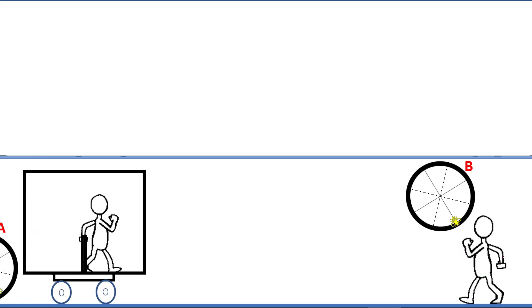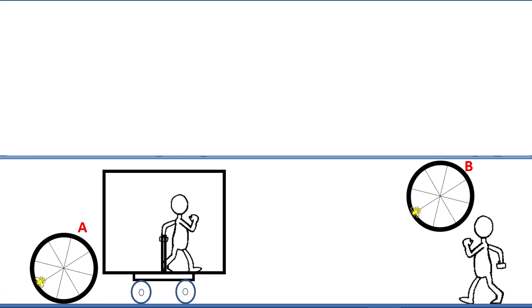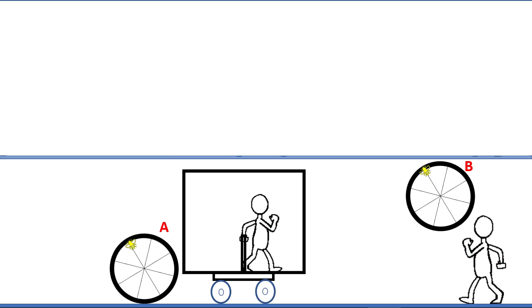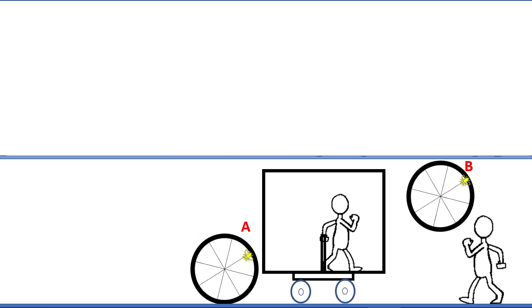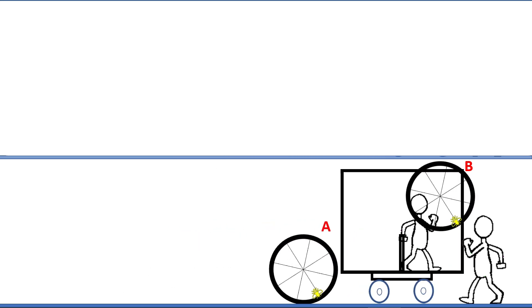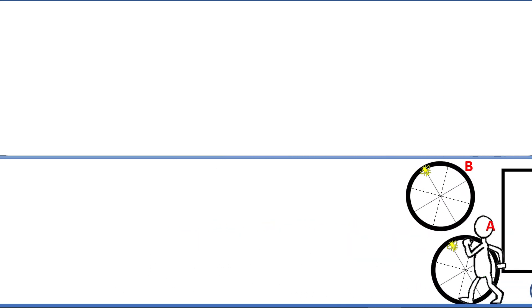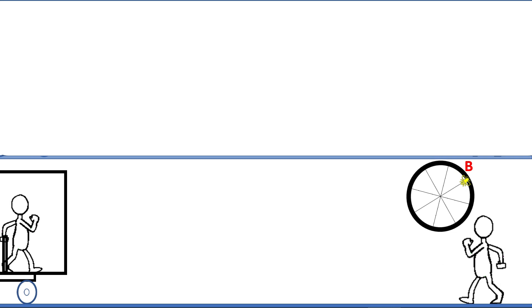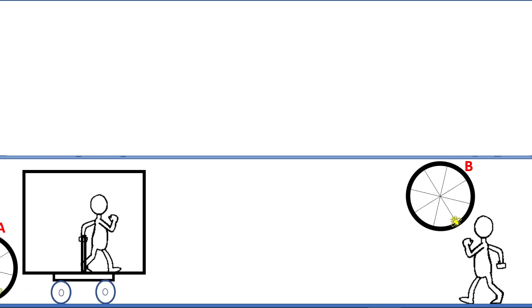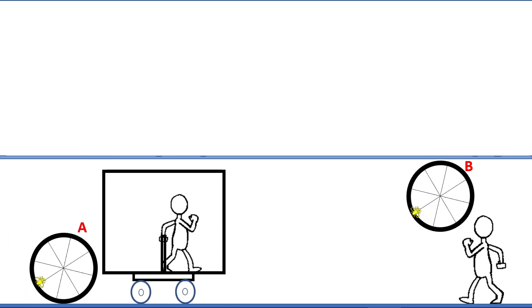This is about what is the experience for the B. On wheel A and B, will the B have a different experience?